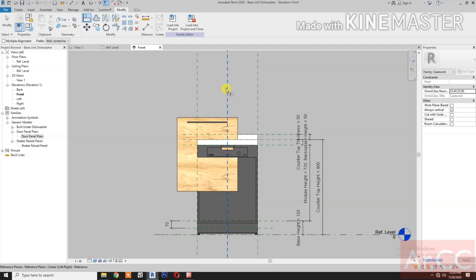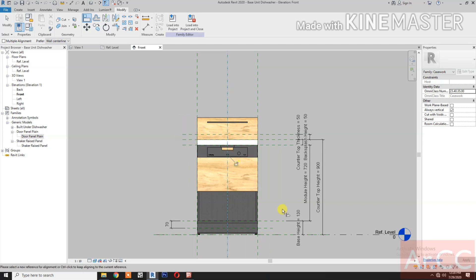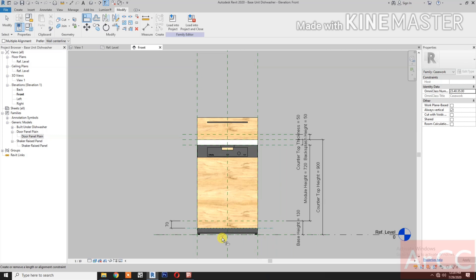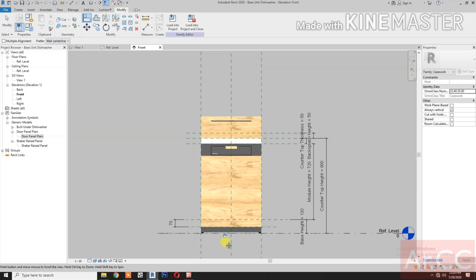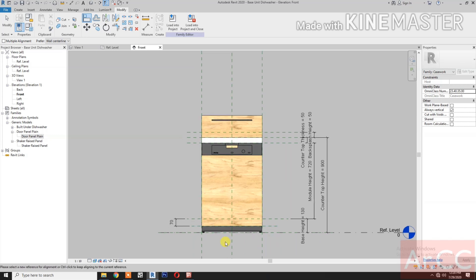Align: select the center line, select the center of the door panel, and lock. Align: select the bottom of the door panel, lock, lock.